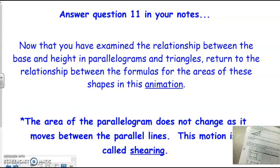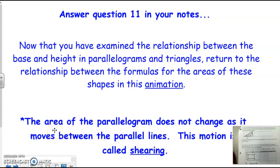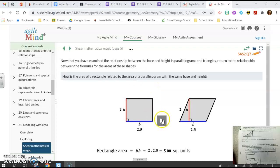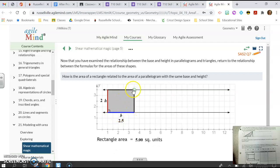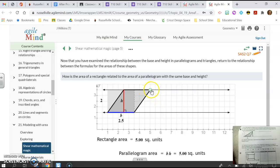We're going to look at the relationship between the area of a rectangle and the area of a parallelogram. The area of a parallelogram does not change when it moves between parallel lines, and this motion is called shearing. Remember, parallel lines are the same distance apart. So as long as you do not change the distance between the parallel lines, then that height is not going to change. So if the distance between the parallel lines is 2 and your base is 2 and a half, when you move this, your height is still 2. That's what they call shearing.